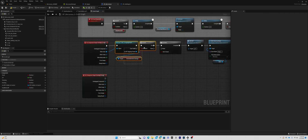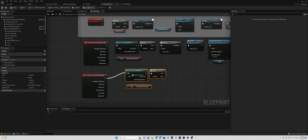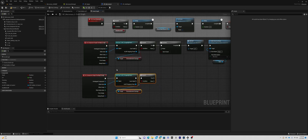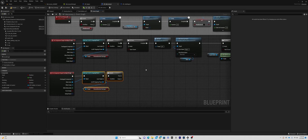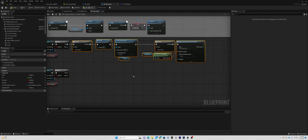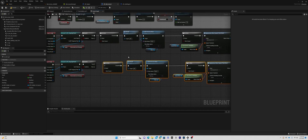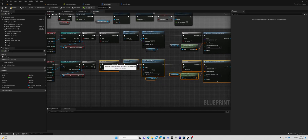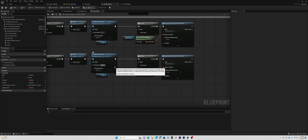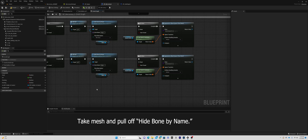On overlap — you can see here I have this blueprint. This blueprint is fired from my projectile and it basically overlaps dynamic. When I spawn that from my gun, it will overlap, and when it does it fires off. You can see where I have the hide bone, and I'm using the right thigh.